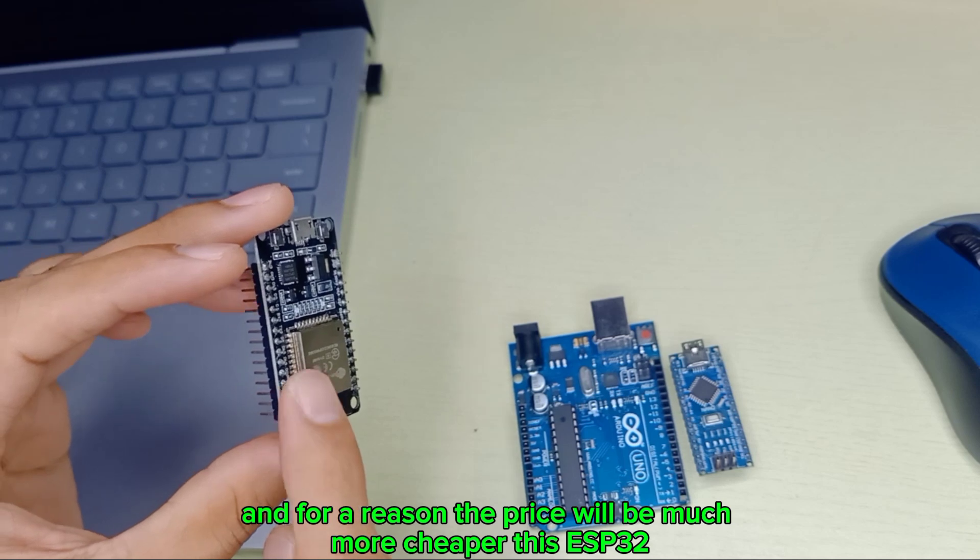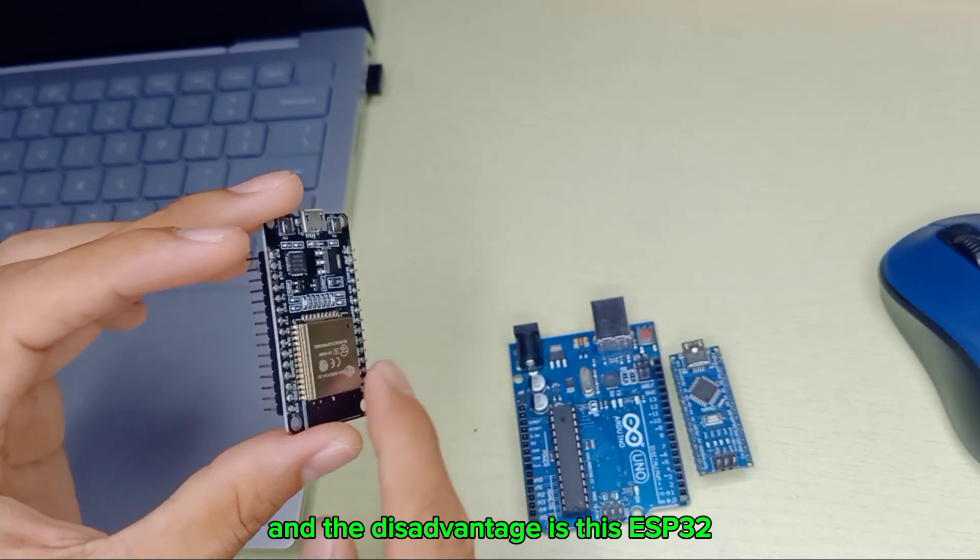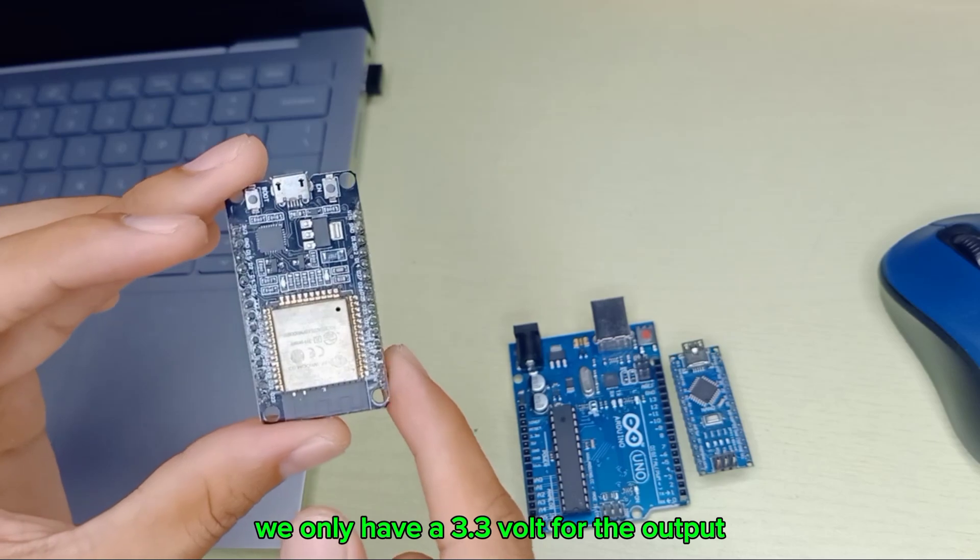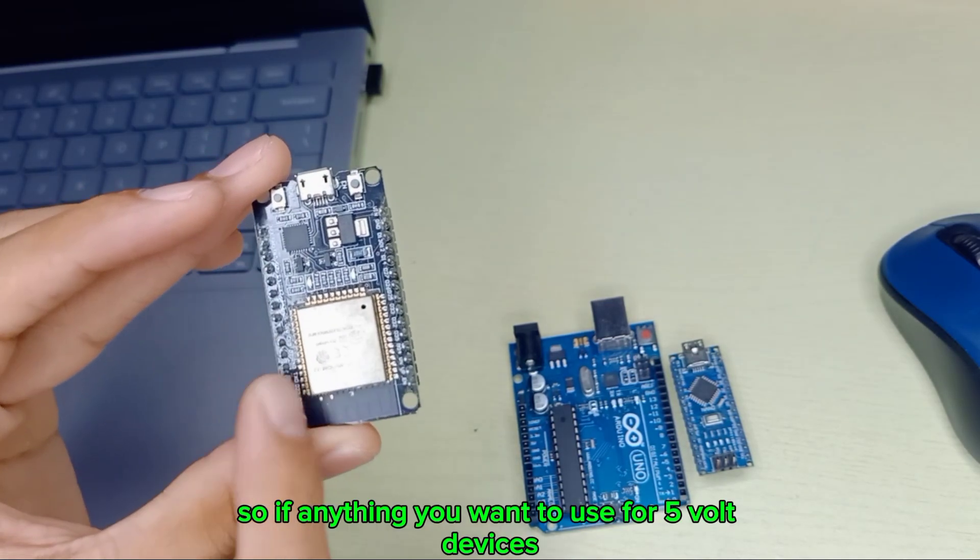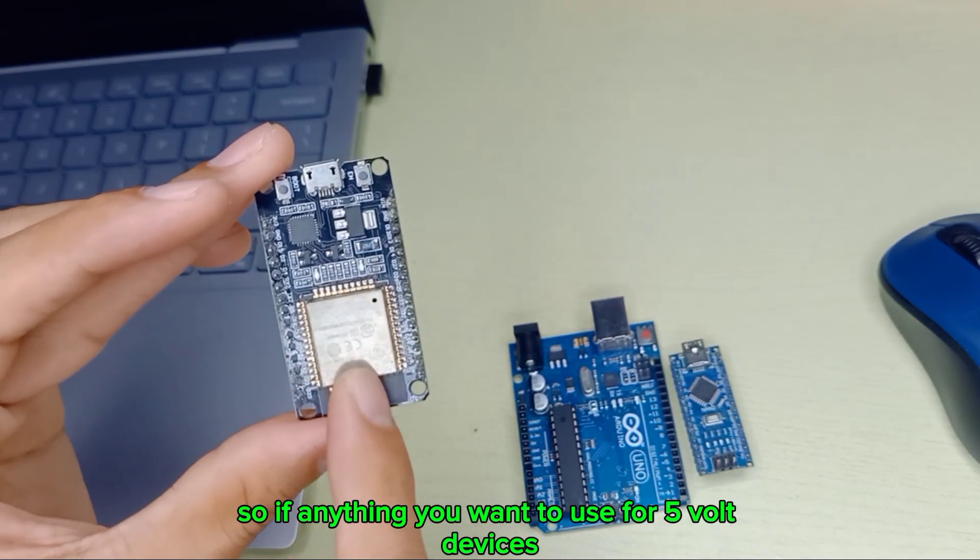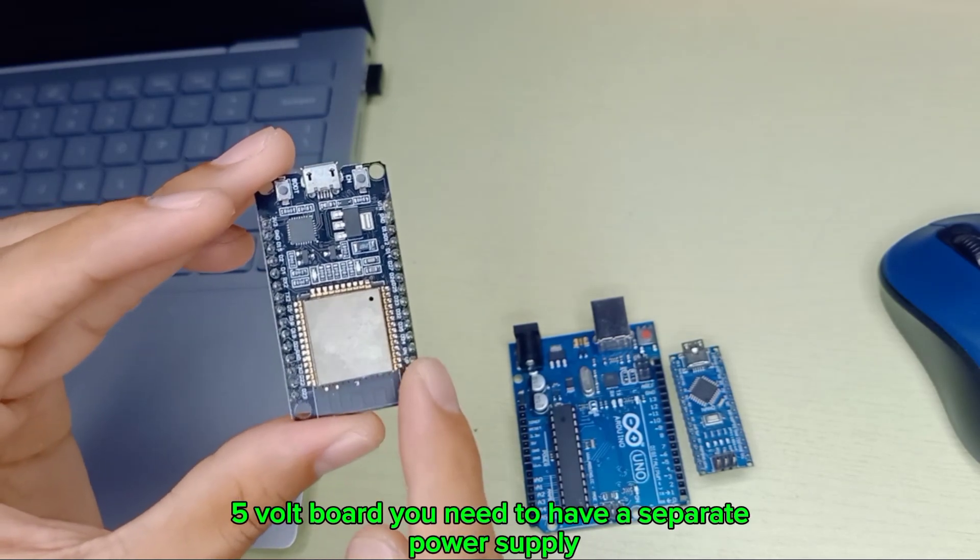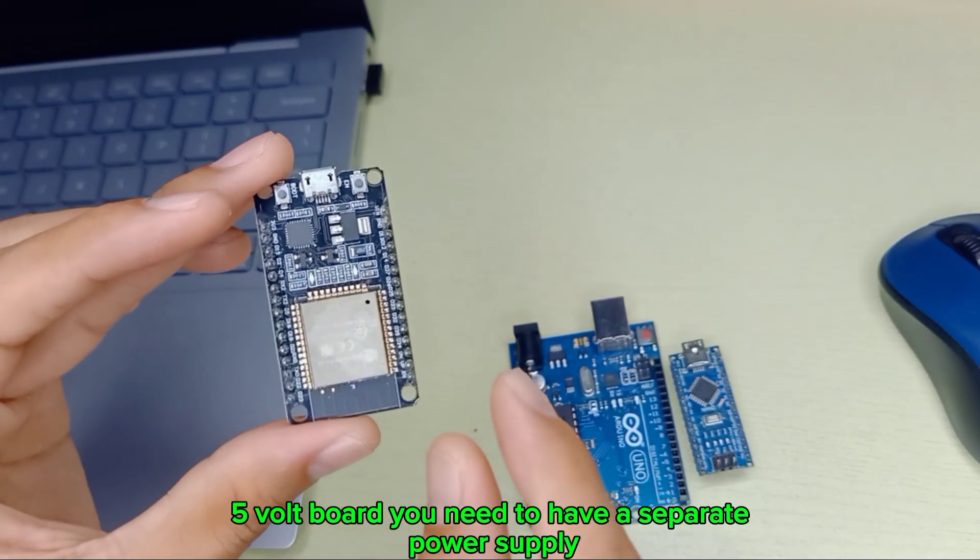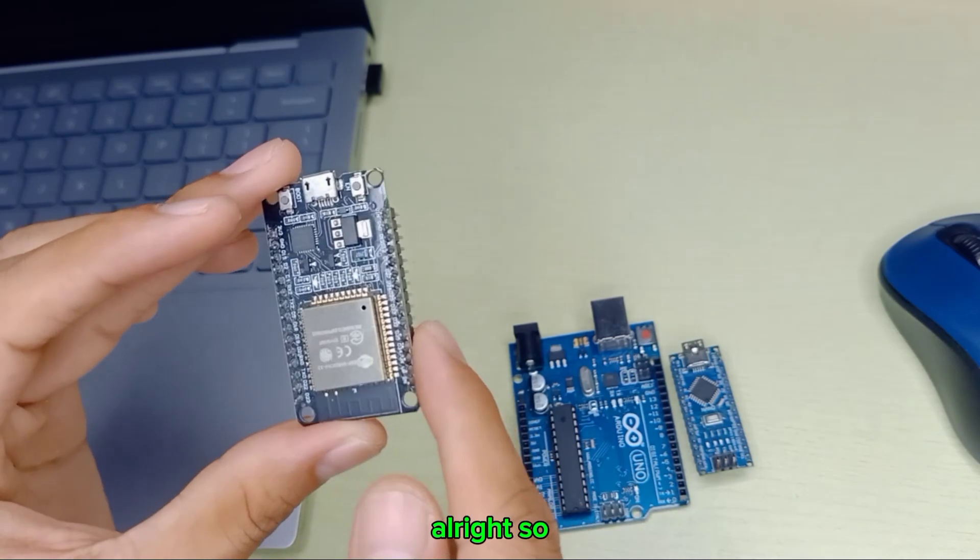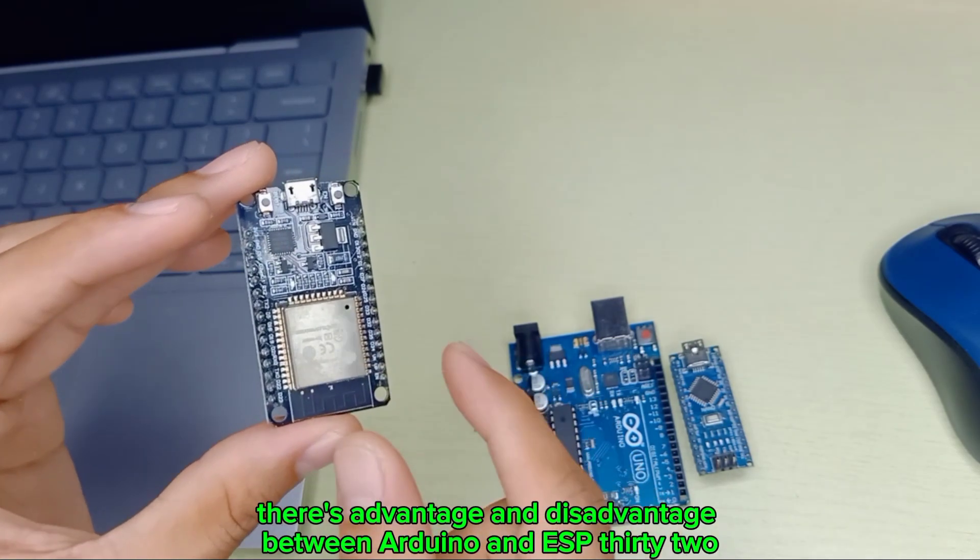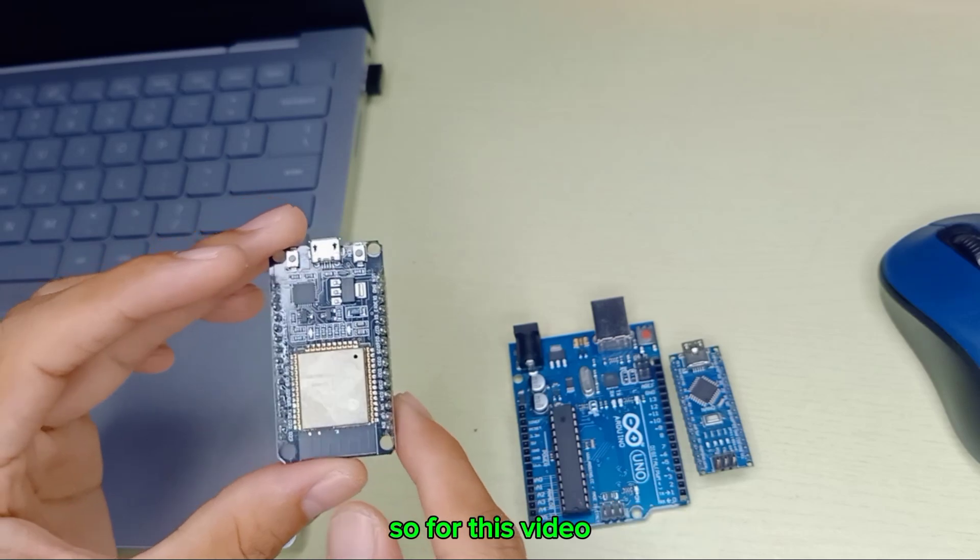For the price, ESP32 will be much cheaper. However, ESP32 only has 3.3-volt outputs. If you want to use 5-volt devices, you need to have a separate power supply. Otherwise you cannot provide 5 volts.